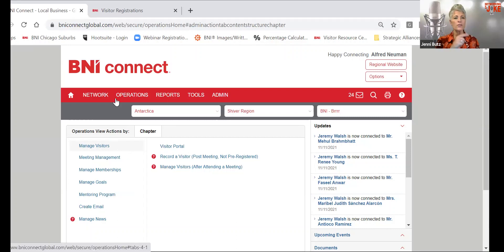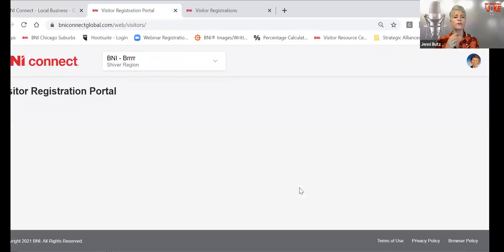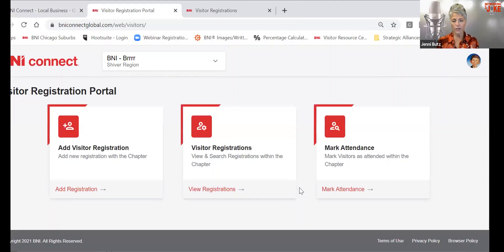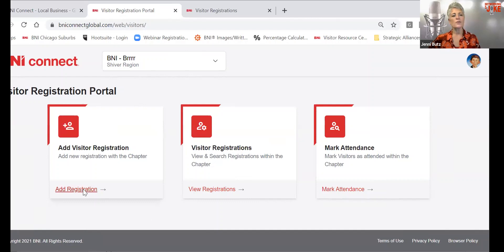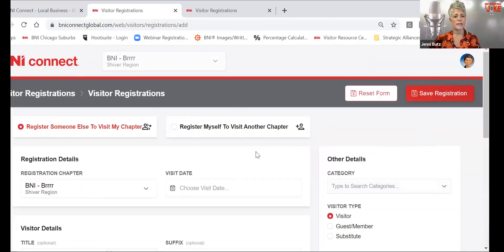So let's all take care of Nellie and make sure we're teaching the visitor host how to mark the attendance. You'll go into Chapter Operations and go to the Visitor Portal. Here you'll have several different options: add a visitor registration, look at the visitor registrations, or mark the attendance after the meeting. Your visitor hosts have been trained on this, but we know that once we tell somebody something, it doesn't mean they remember it forever. The more useful you can be as a chapter success coach, the more value you bring to the chapter.